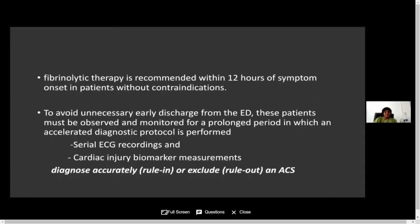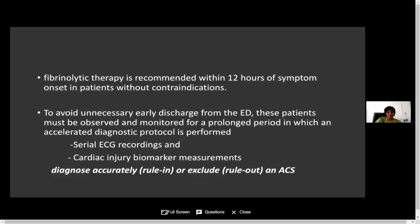We are limited — we don't have adequate catheterization facilities in Sri Lanka, so we must recognize patients who require fibrinolytic therapy. That is also important and should be attended to as early as possible. Fibrinolytic therapy is recommended within 12 hours of the onset of symptoms if there is no contraindication. To avoid unnecessary early discharge from the emergency department, we should keep and observe patients in the emergency department or ward for a prolonged period, performing serial ECGs and serial cardiac biomarkers to rule out acute coronary syndrome.